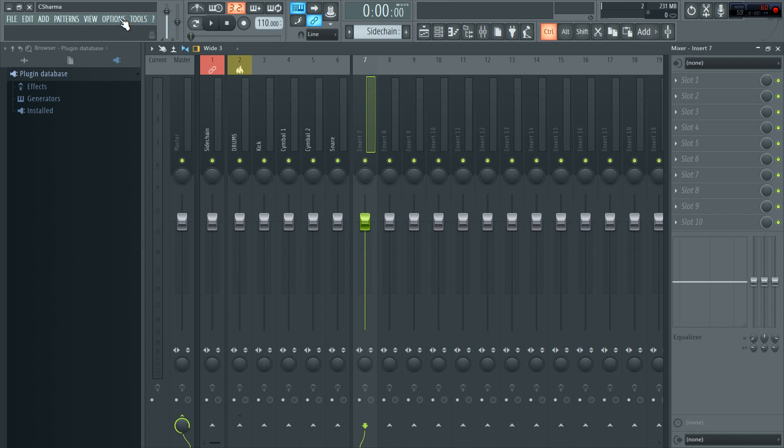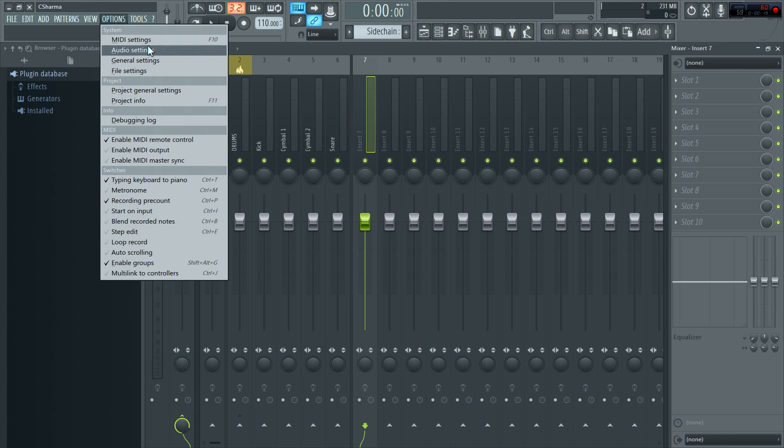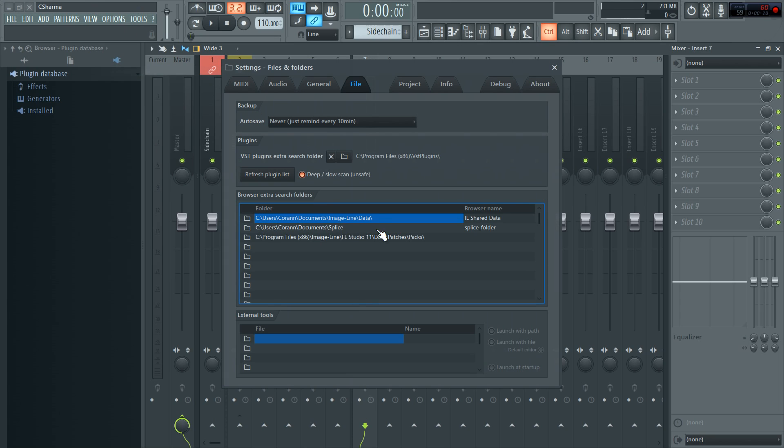So all you want to do, because everyone's been trying to figure out how all this works, but you don't need that. Options, File Settings, make sure this is ticked and then hit refresh plugin.